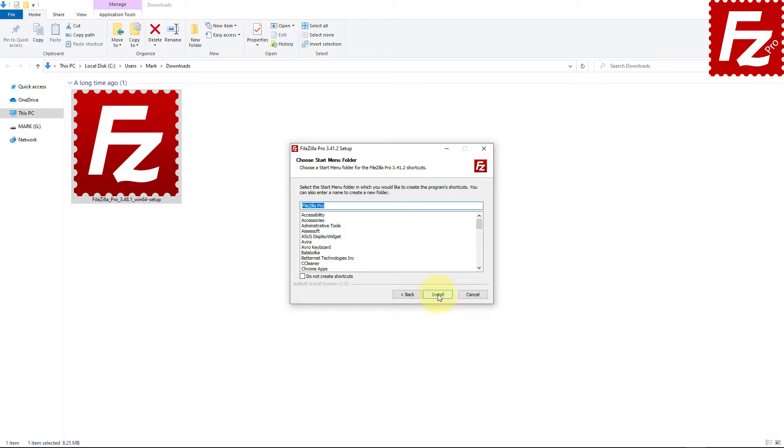Now you can choose the start menu folder for FileZilla Pro. Note that if you don't want to create a shortcut, you can select the checkbox at the bottom left.